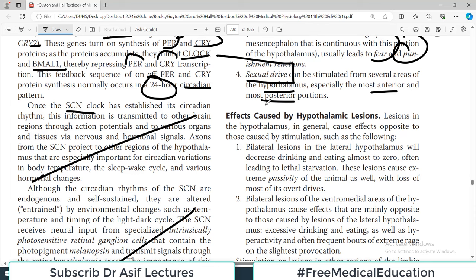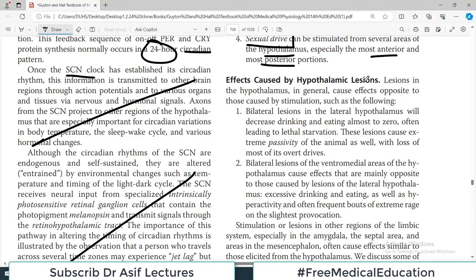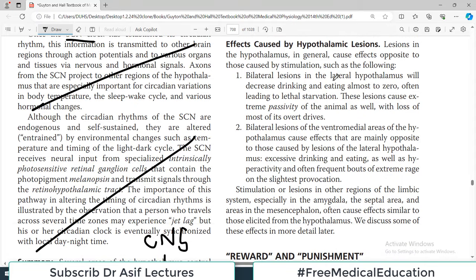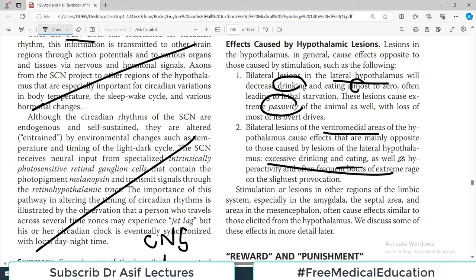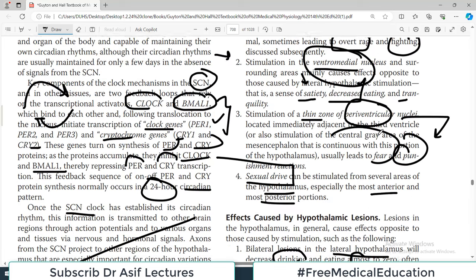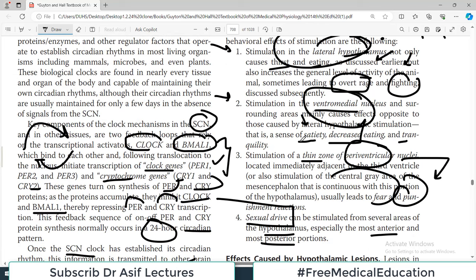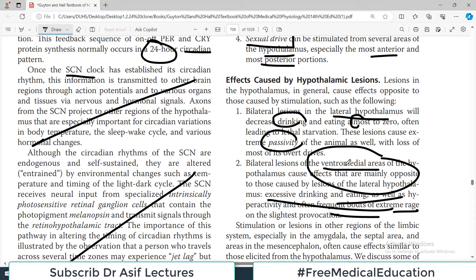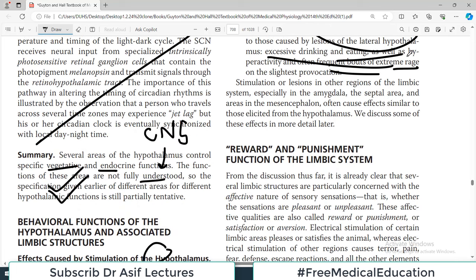Regarding hypothalamic lesions: bilateral lesion of the lateral hypothalamus causes decreased eating, decreased drinking, and a passive animal — all the functions of that area become zero. Conversely, bilateral lesion of the ventromedial region causes opposite functions — excessive drinking, excessive eating, and aggressiveness — because the ventromedial nucleus, which was telling the animal to eat less, drink less, and be calm, is now destroyed.